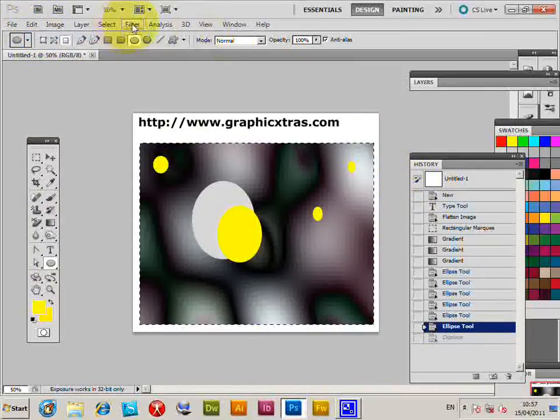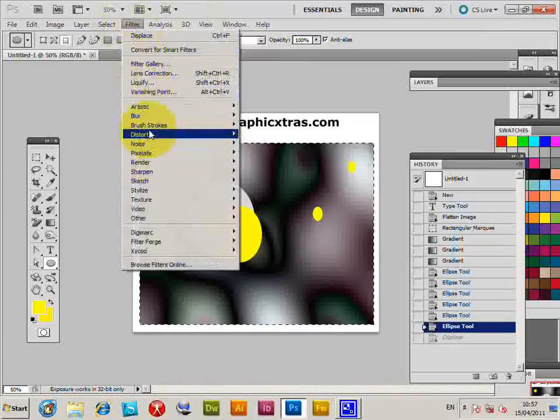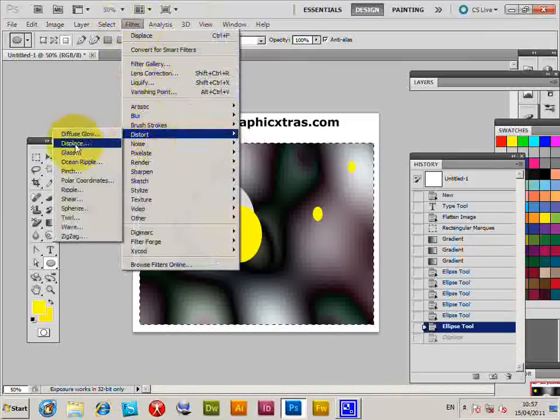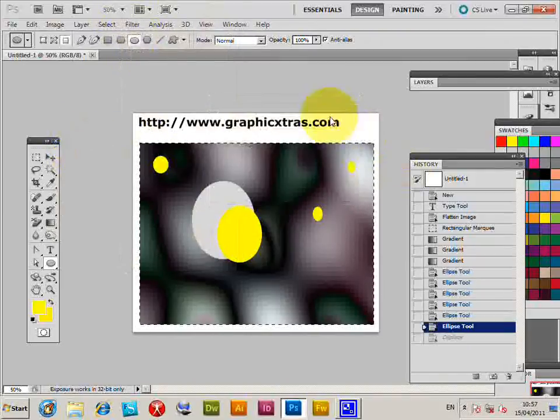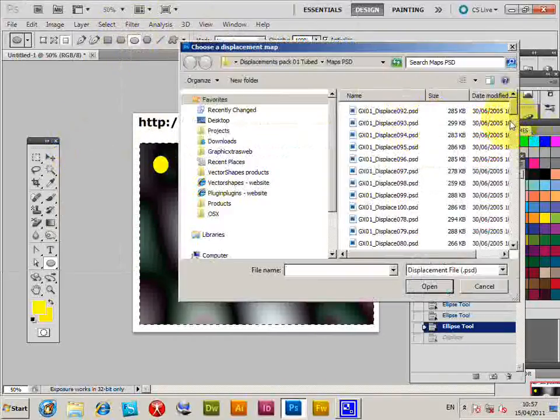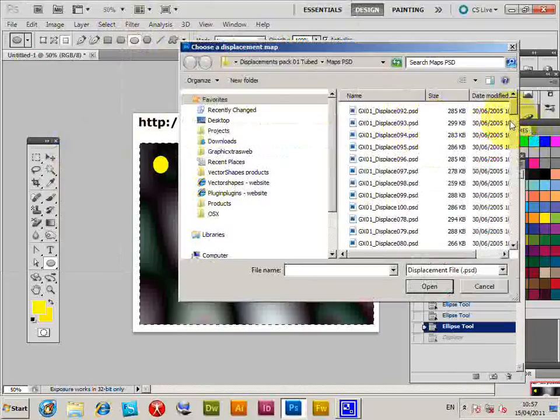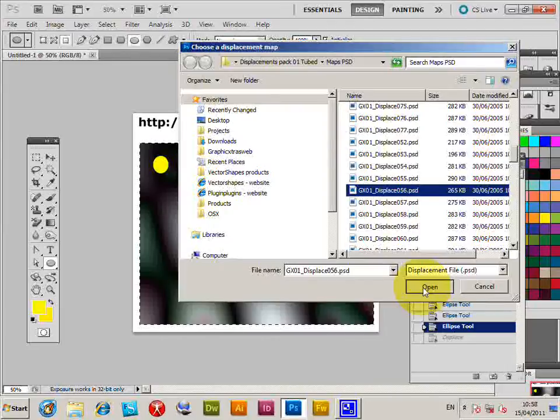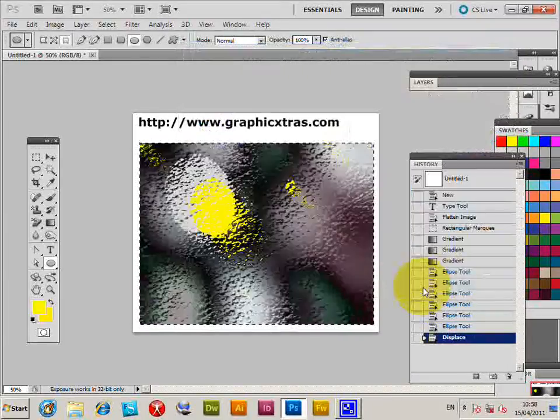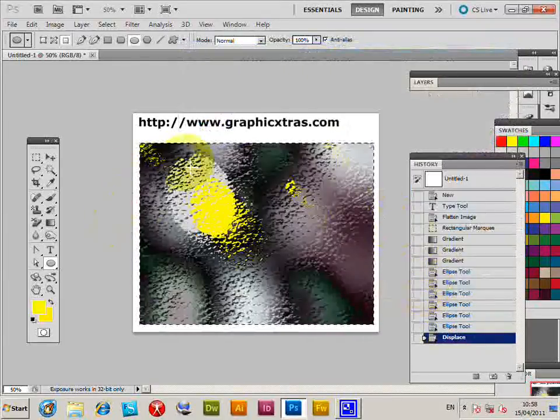Just undo. Again I'm going to quickly go to distort, displace. Again I'll select another one quickly. Unfortunately there's no preview. That will be one feature I'd love to see in Photoshop and the displace filter, but there is no.